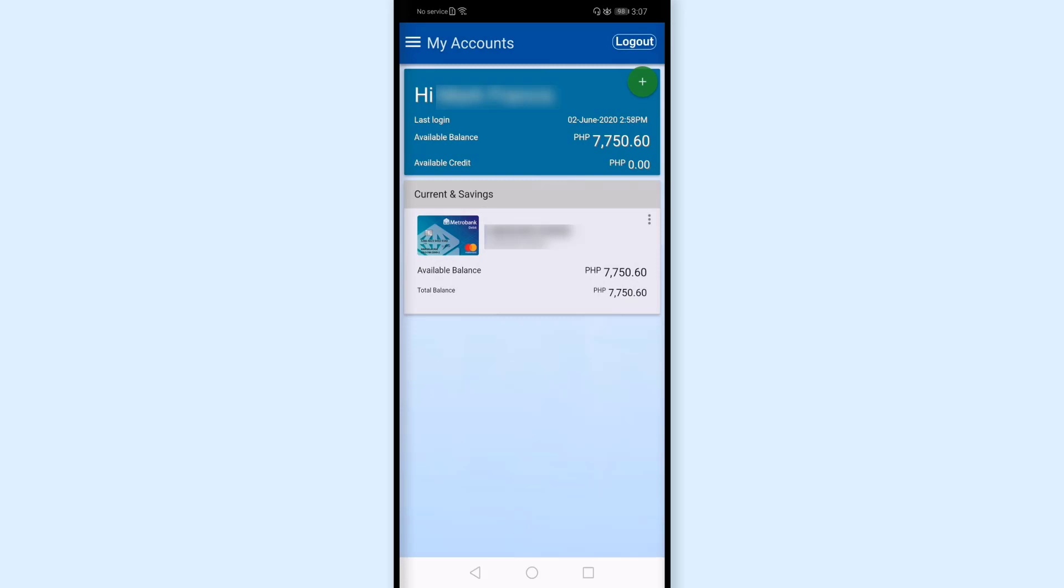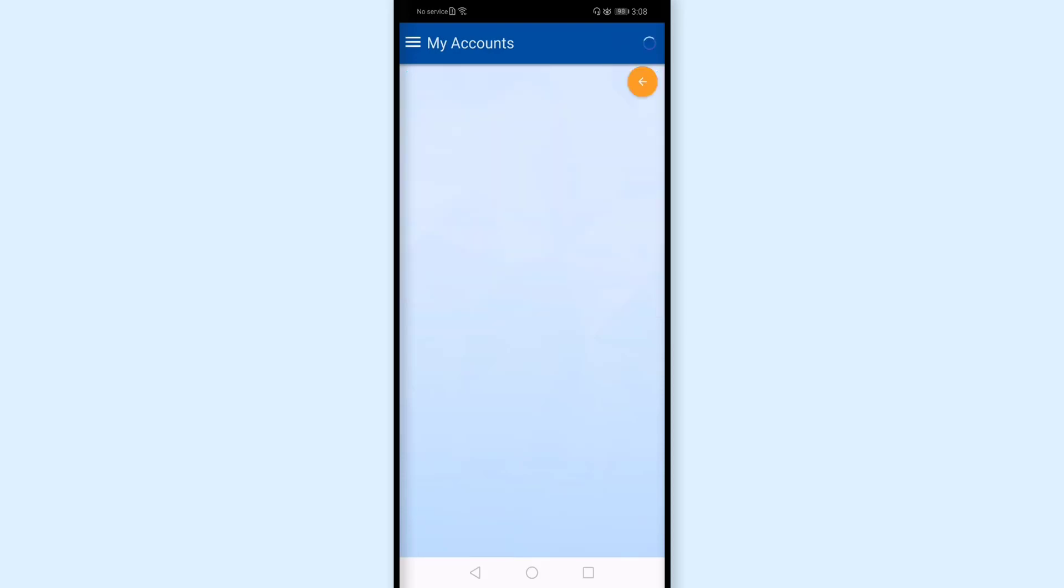This is now my online account with Metro Bank. What I'm going to do now is pay my Security Bank credit card. To do that, I can tap here and then transact. And then I'll tap pay bills.